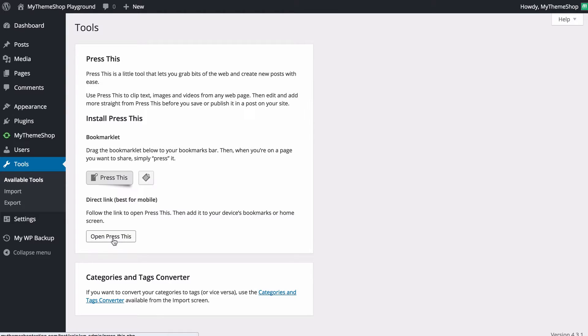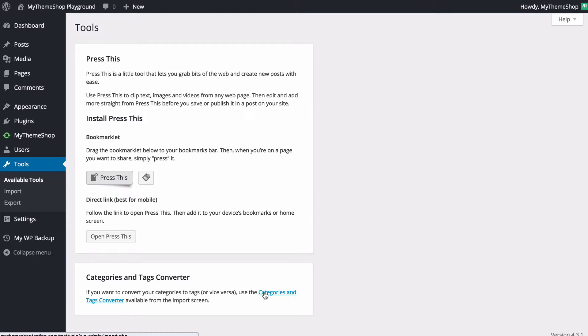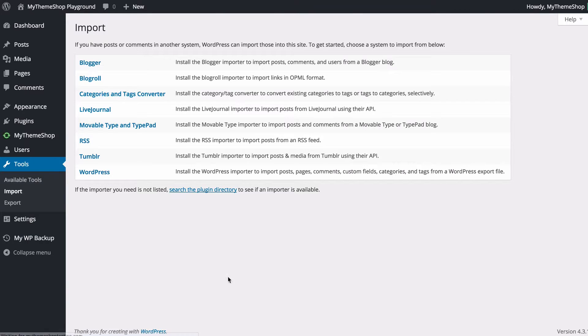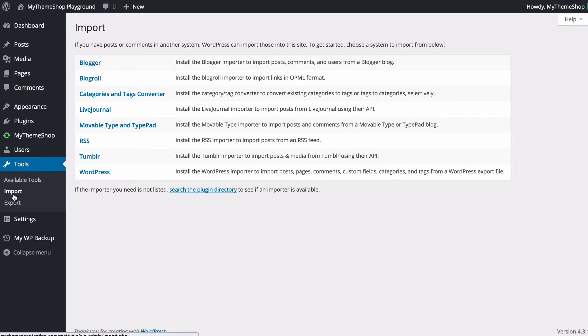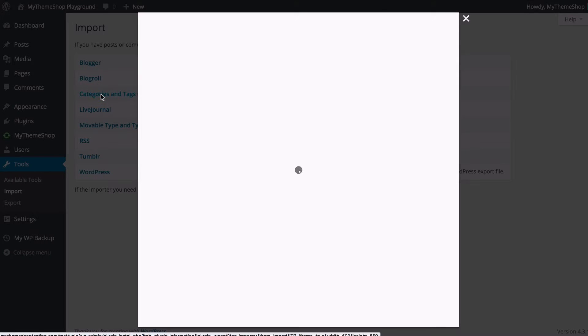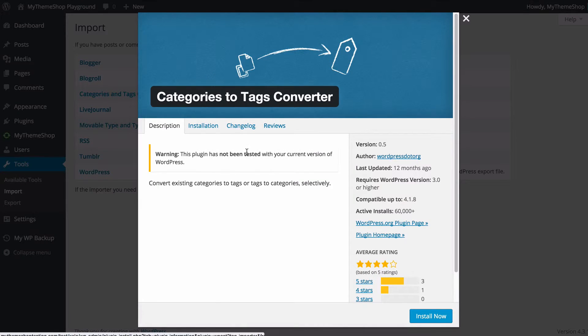The next tool that we're going to look at is the categories and tags converter. You can use this to convert categories to tags or vice versa just by installing this little plugin here and you can just click on it and WordPress will take you to the import page. We're actually going to be on tools and then import here. You just need to click on categories and tags converter.